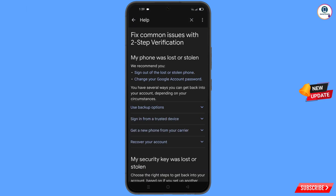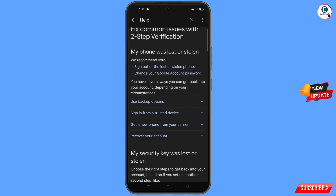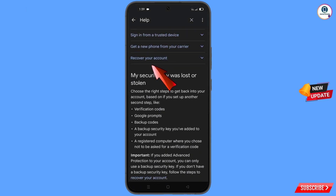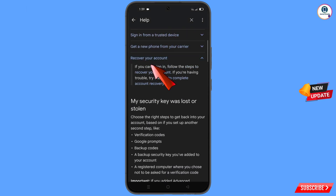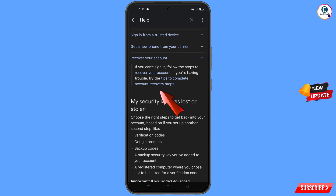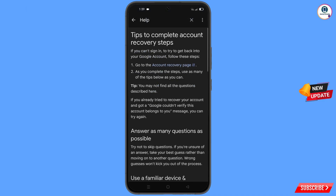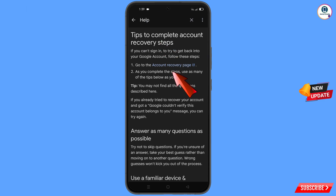Here you will see options: my phone was lost or stolen, sign out of the lost or stolen phone, and change your Google account password. Scroll down to find recover your account — tap on it. A dropdown menu will appear showing tips to complete account recovery steps — tap on it. Then tap on go to the account recovery page.